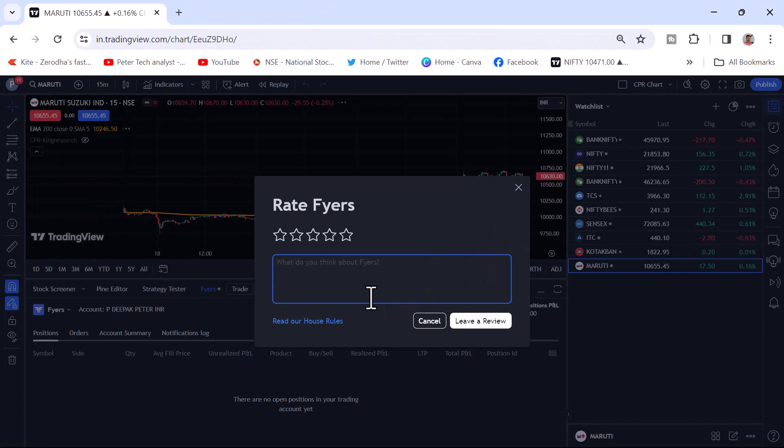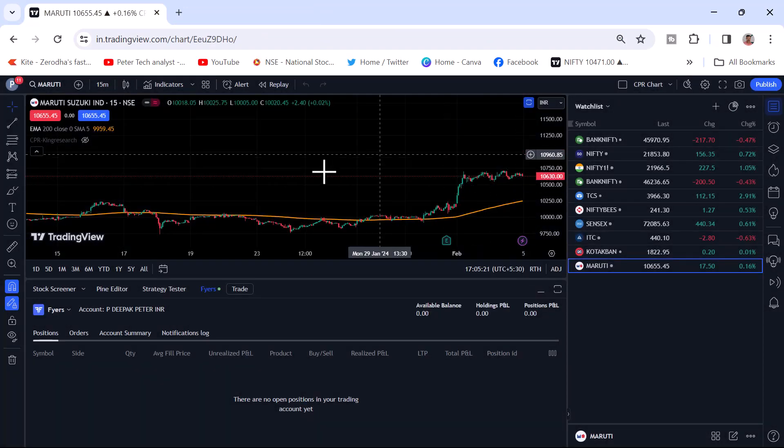Once logged in, they are asking for a red trading. Just close that window. You can see here Fyers account.